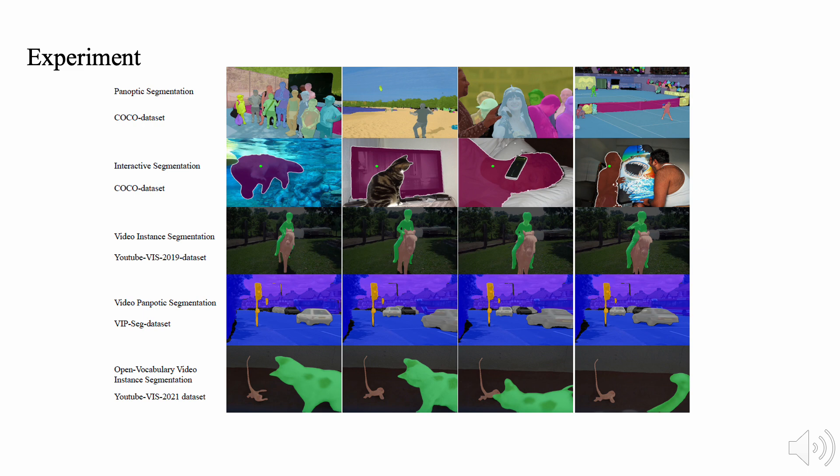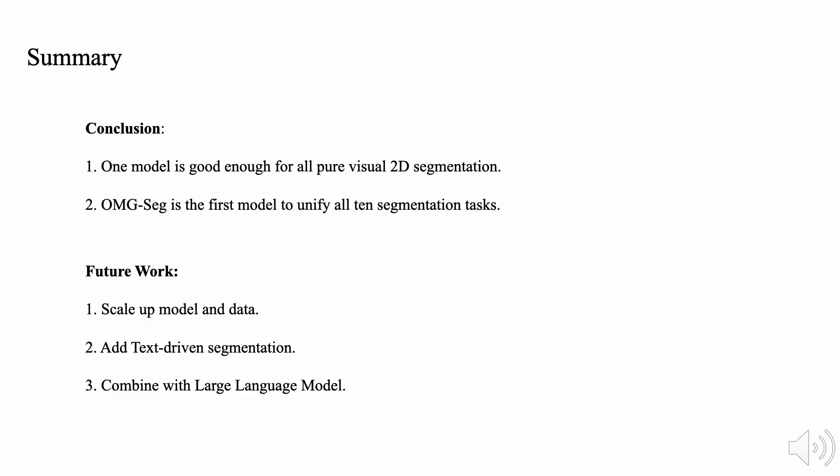In summary, our OMG-Seg is the first model to unify all ten segmentation tasks. It confirms the question that one model is good enough for all pure visual 2D segmentation.